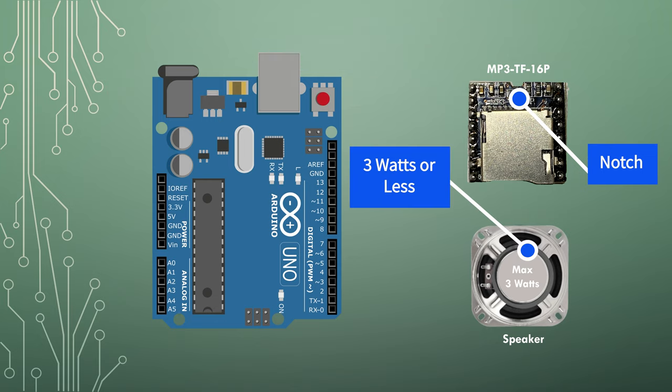We only need to wire one side of the mp3 player, the left side. The speaker must be 3W or less. It's the maximum that the mp3 player can handle.